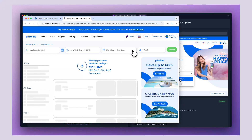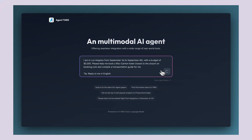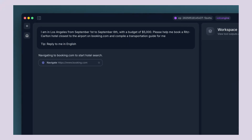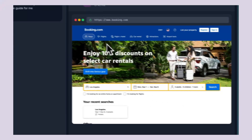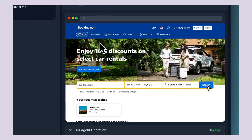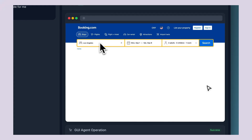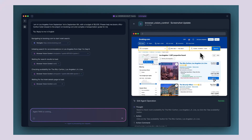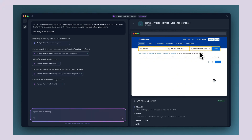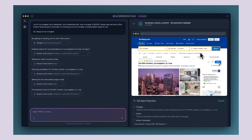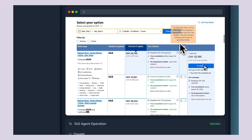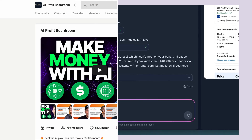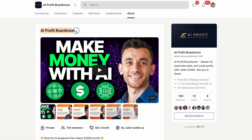They also gave it this complex task: 'I am in Los Angeles from September 1st to September 6th with a budget of $5,000. Please help me book a Ritz-Carlton hotel closest to the airport on booking.com and compile a transportation guide for me.' UITARS handled the entire thing — it went to booking.com, searched for Ritz-Carlton hotels near LAX, compared prices, and even started working on a transportation guide.